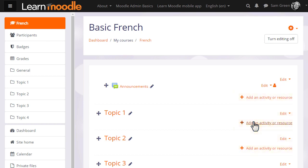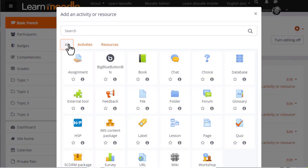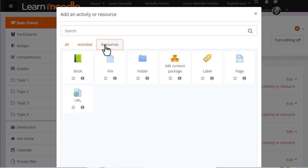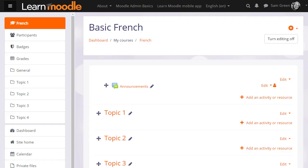When you click add an activity or resource, this displays Moodle's activity chooser which allows you to choose what you would like to add, and we'll look at this in a separate video. If you don't see the link add an activity or resource, ask your Moodle admin to check your settings.